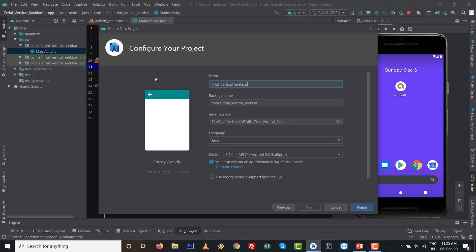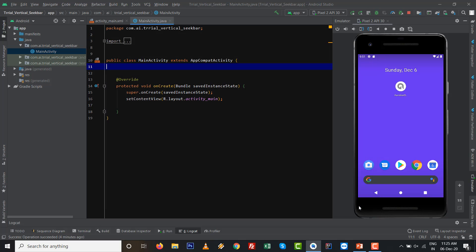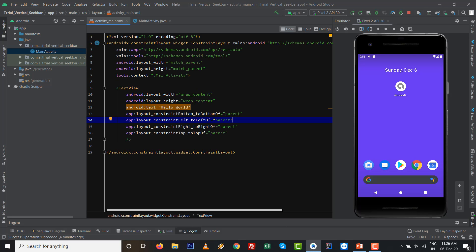I want to give the name Trial Seekbar Vertical Seekbar. Click on Finish after you name it.